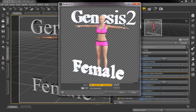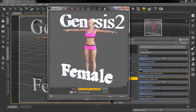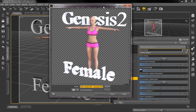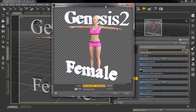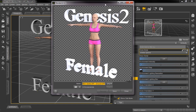We hope you enjoyed this video and we hope that you use the iRay Render Engine — it's very good. You might use OpenGL or 3Delight to get your basic scene set up, and then when you're ready for a final render, you can do it with the iRay Render Engine. Have a great day.